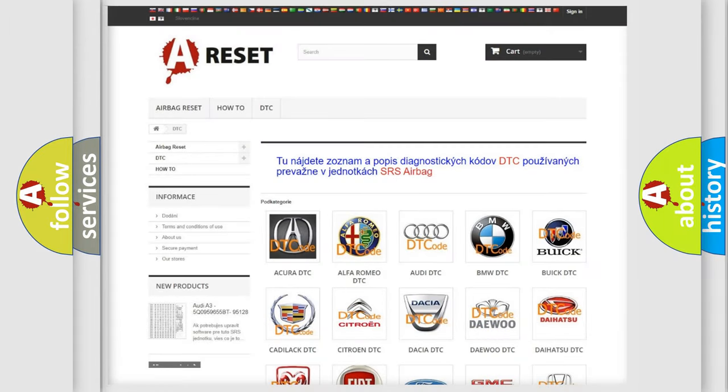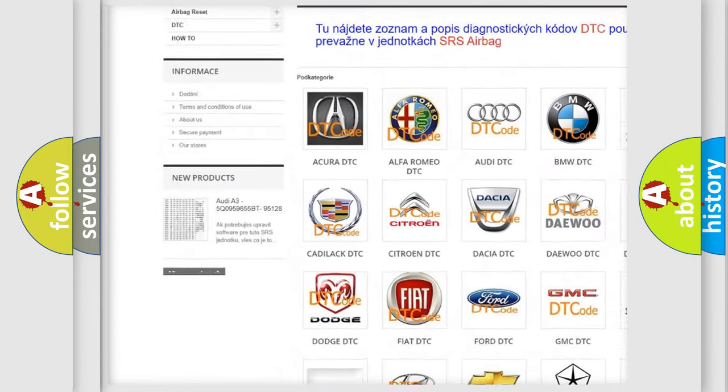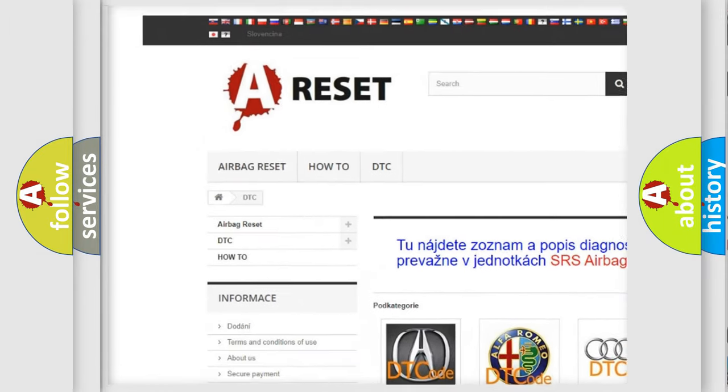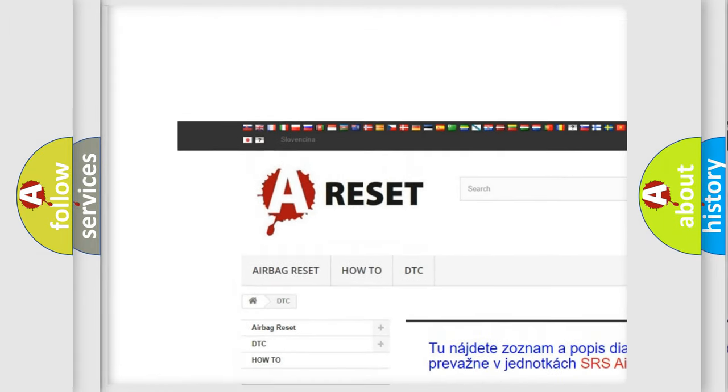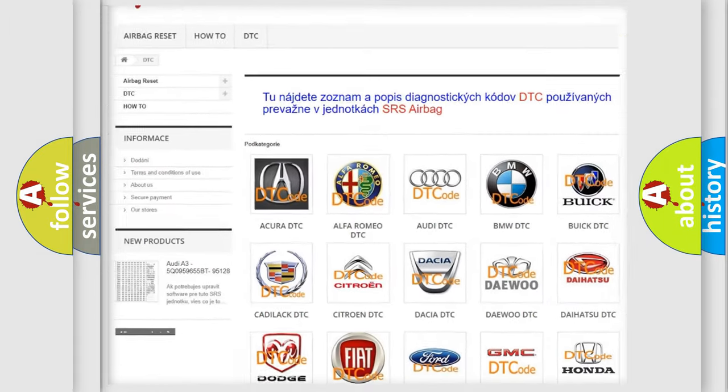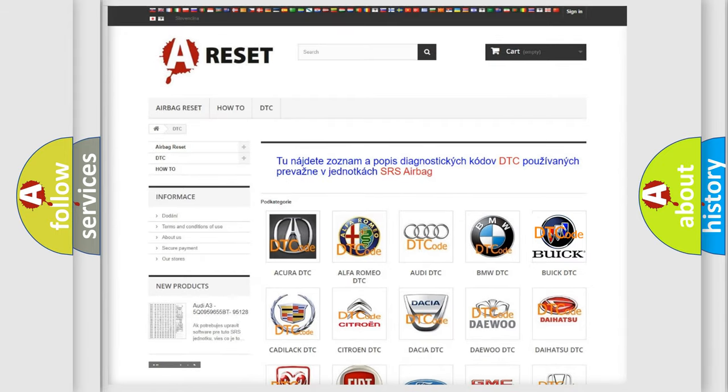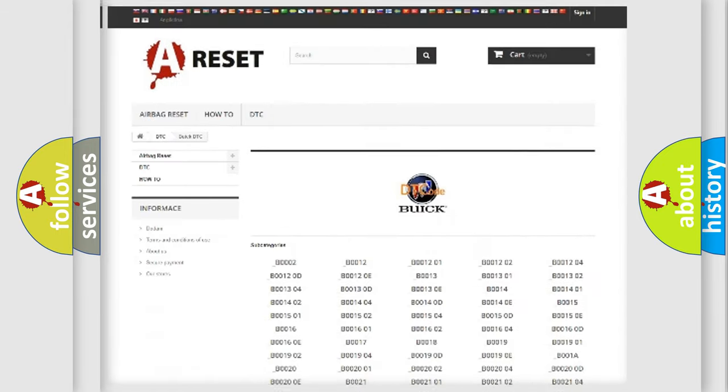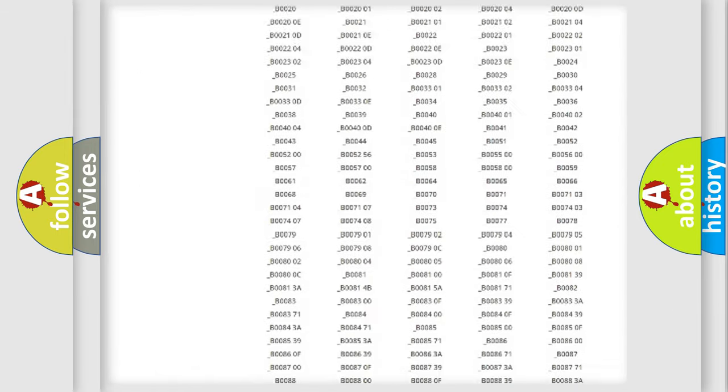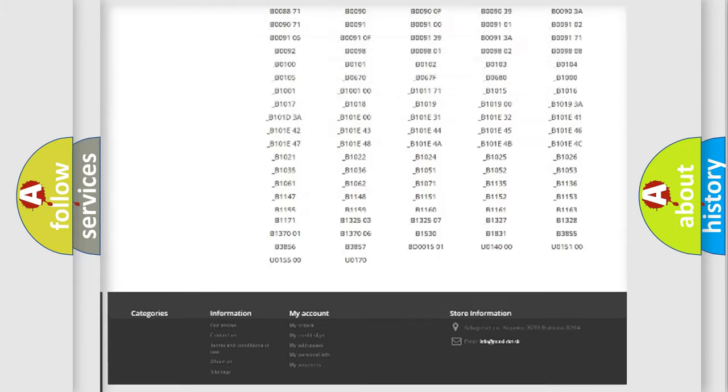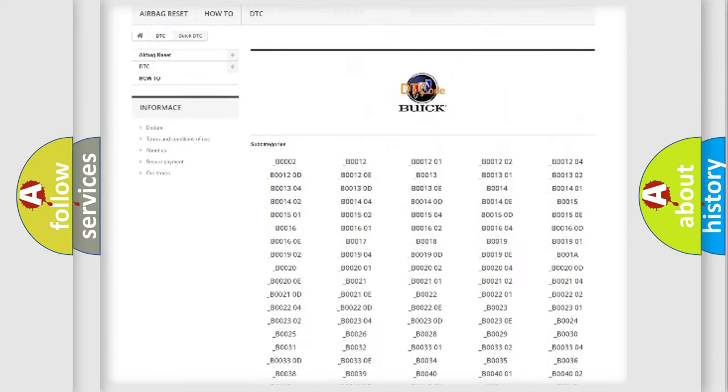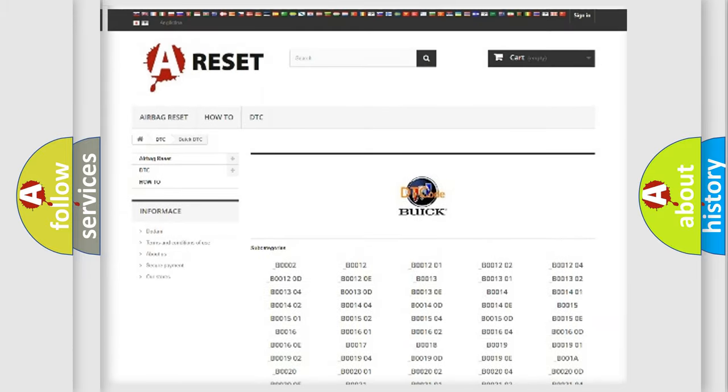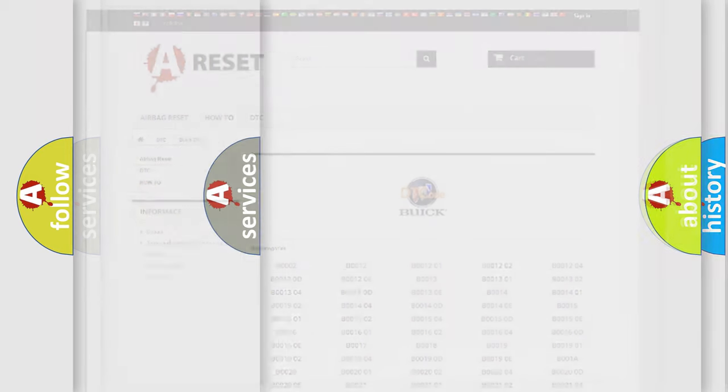Our website airbagreset.sk produces useful videos for you. You do not have to go through the OBD2 protocol anymore to know how to troubleshoot any car breakdown. You will find all the diagnostic codes that can be diagnosed in Buick vehicles. Also many other useful things.